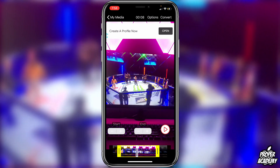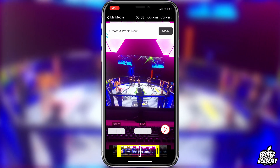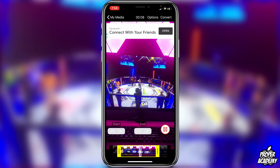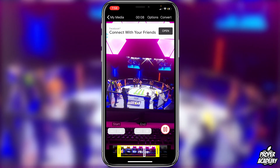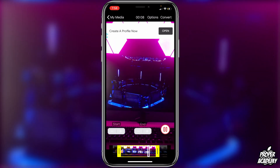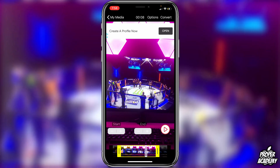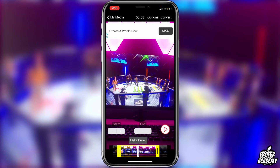It does still work regardless of the length of your video. All you've got to do is decide the length, make your cover how you want, then you can go ahead and test it out if you'd like to as well. Once you have that done, you can just click on 'Convert' up in the top right corner.